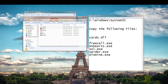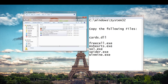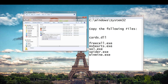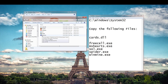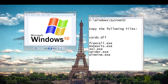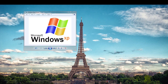You can see here I've downloaded the cards.dll, freecell.exe, mshearts.exe, sol.exe, spider.exe, and winmine.exe. I'm going to show you some screenshots of what they look like.